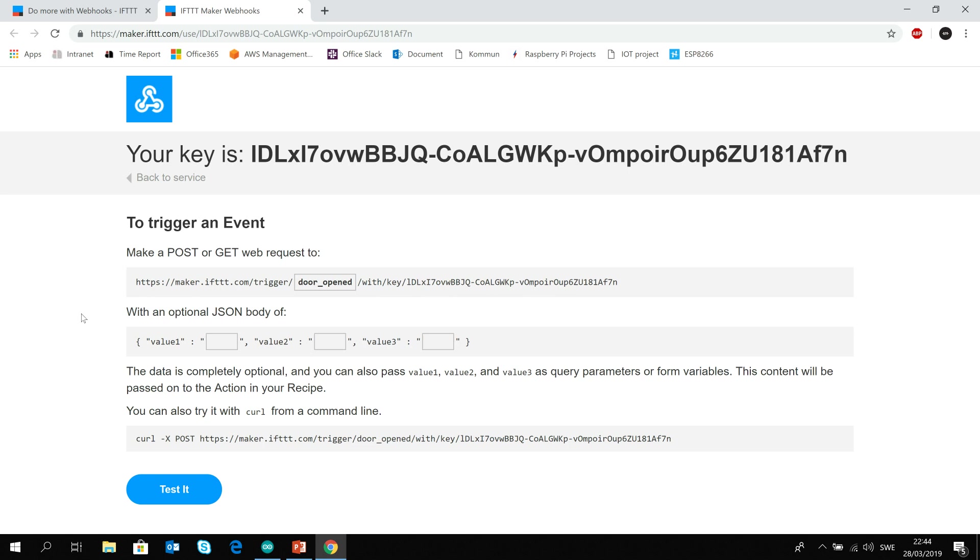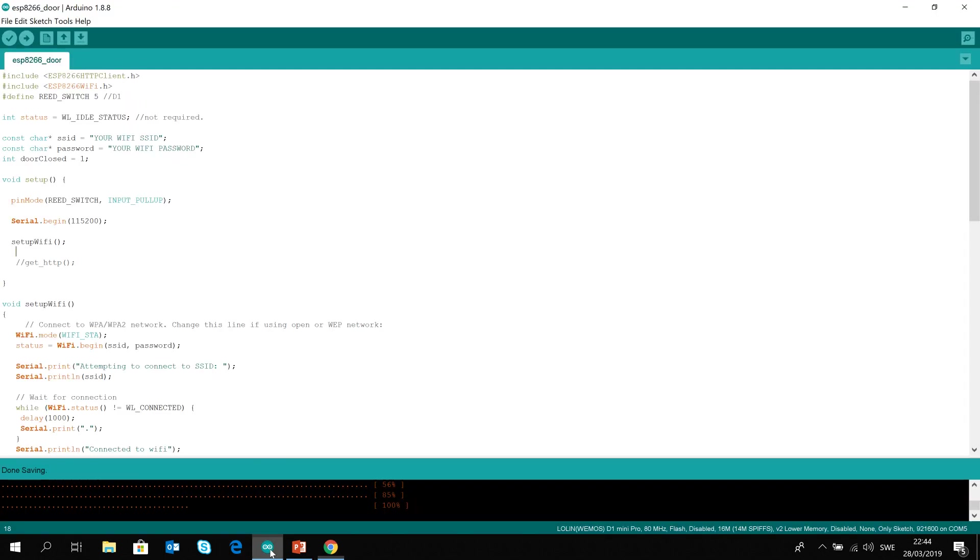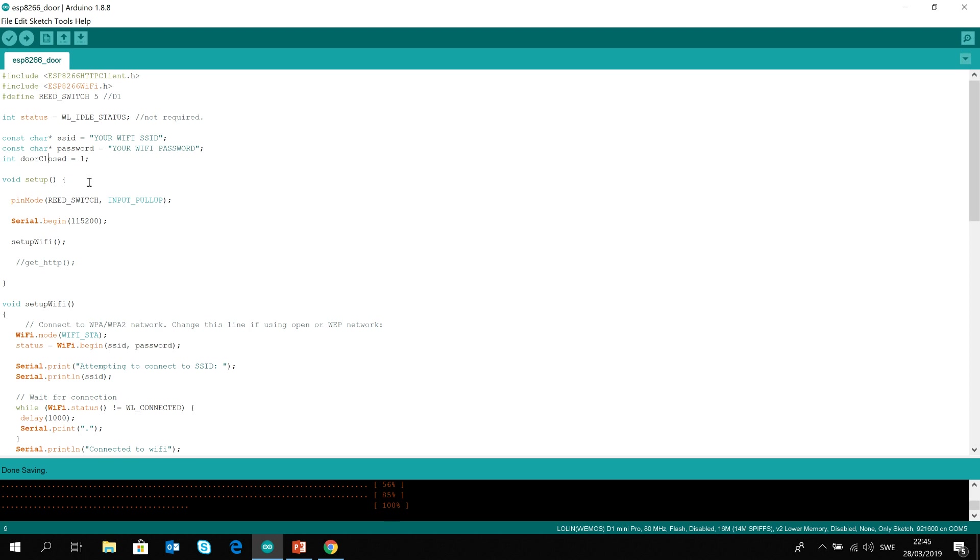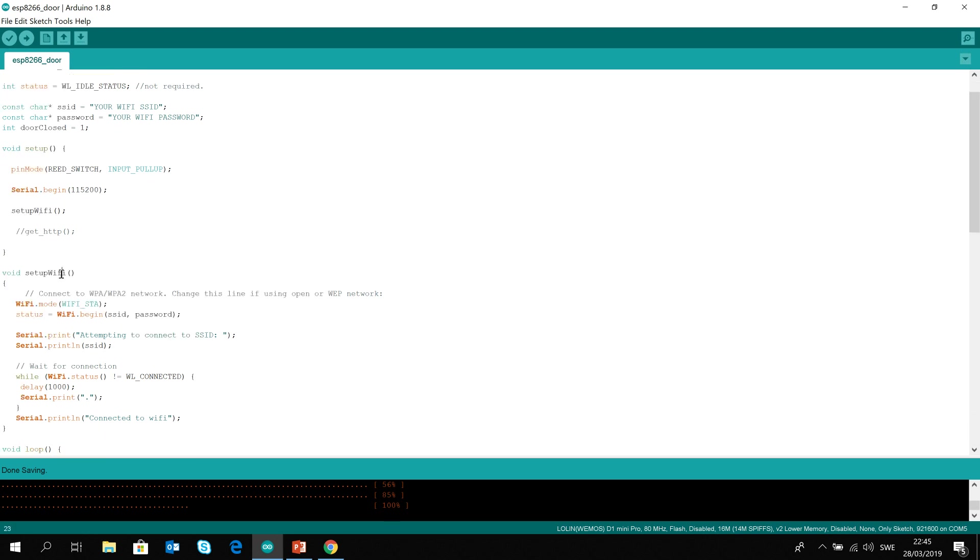So let's check our Arduino. Here is the code. The first thing here is that we need some libraries. We are using ESP8266 HTTPS client and the WiFi H file. You need to change your SSID and the password for the WiFi. And then we are defining a variable called door closed because we want to get the latest status of the door. In the setup we will put our reed switch in the input mode. We will begin our serial at 115200 baud rate and then we will set up the WiFi in the WiFi method.